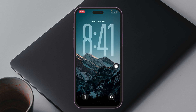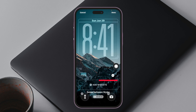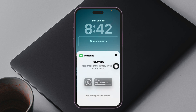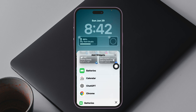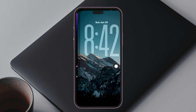Bring up the notification center, then press and hold any empty area — this will bring up the customization page. Tap on Customize, then tap on Add Widgets, and from the list select Batteries. You can tap on the battery to select the style you want, customize the position, and then get back.